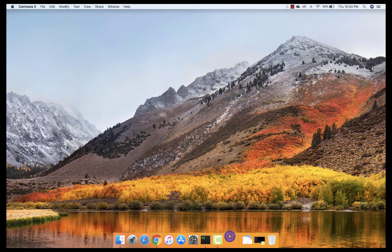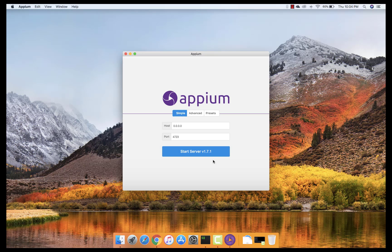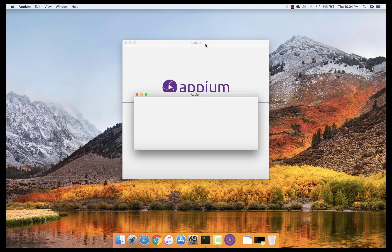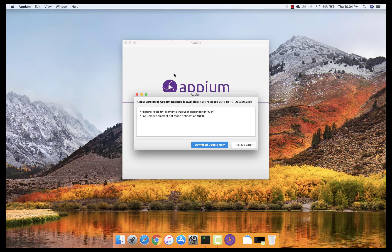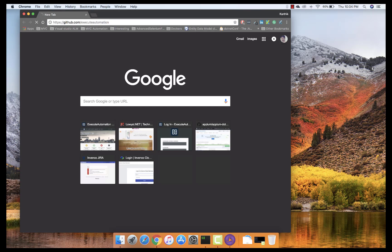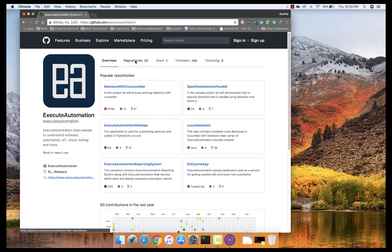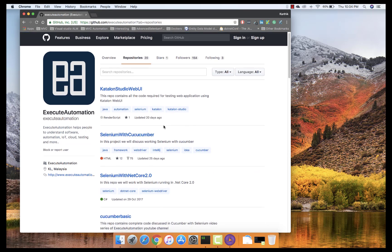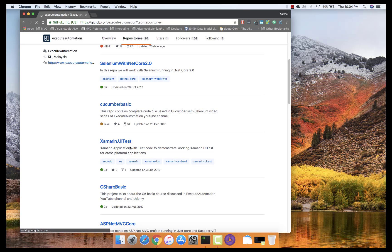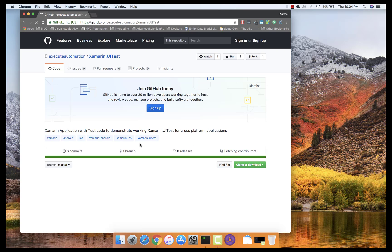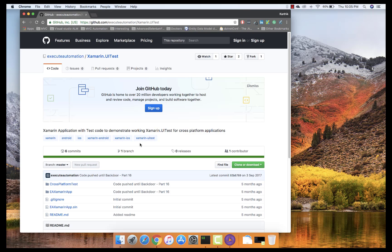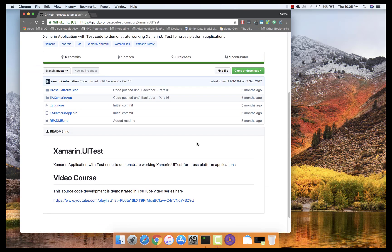For this demonstration, we are going to use our Xamarin application again. This application is already available in our Exit Automation channel — you can head over to github.com/exit-automation, go to the repositories, and search for 'Xamarin.UITest'. This is the application I developed for our Xamarin.UITest course, also available on Udemy — a mobile app for writing tests for both Windows and Mac with one code base.